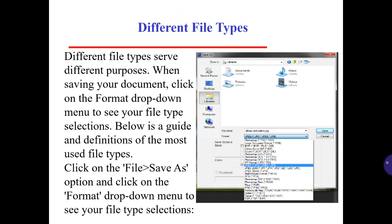Different file types serve different purposes. When saving your document, click on the format drop-down menu to see your file type selections. Below is a guide and definitions of the most used file types. Click File and then Save As, then click on the format drop-down menu to see your file type selections.